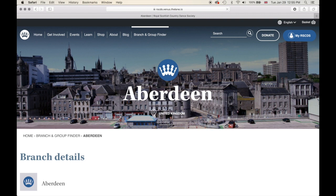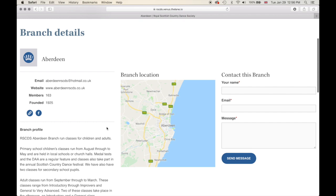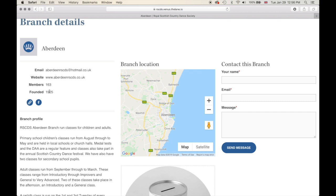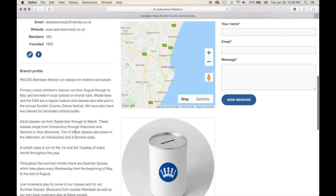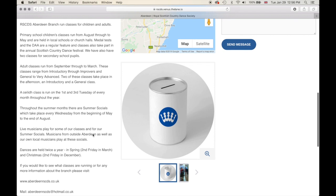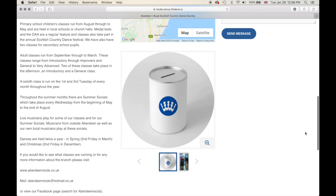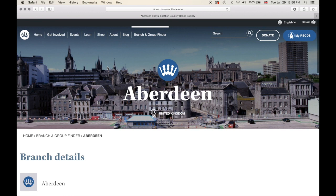To view a branch or group, click on branch or group details and you'll be taken to the branch page. Here we're looking at Aberdeen — their branch details, email address, website, number of members, founding date, links to their website and Facebook page, a profile, their branch location, and a gallery. There is also the ability to upload the next branch event, which we will go over in a later video.